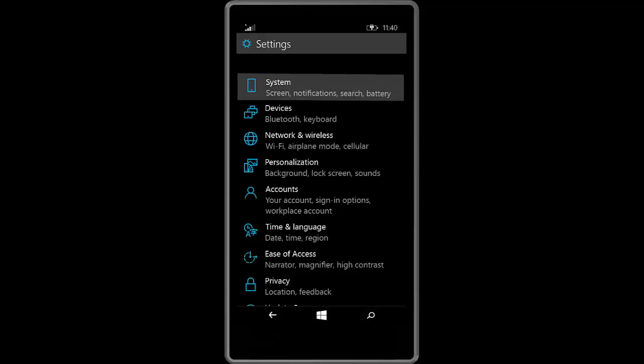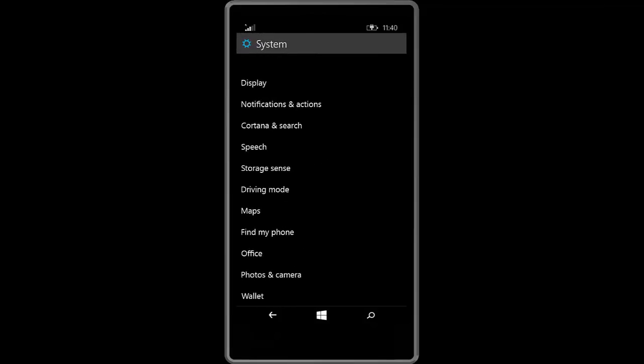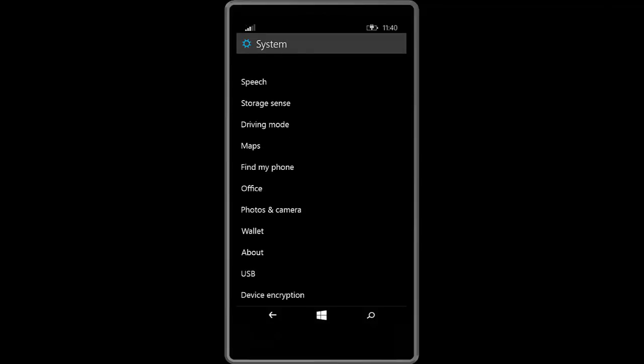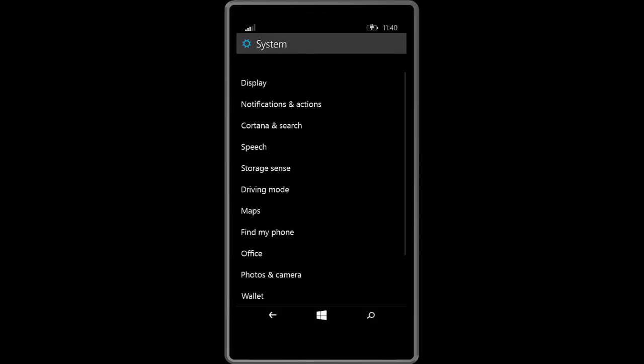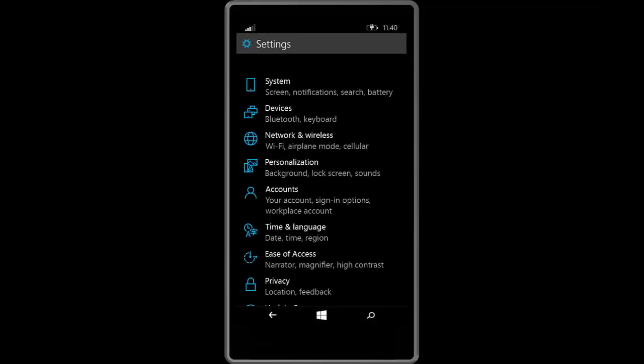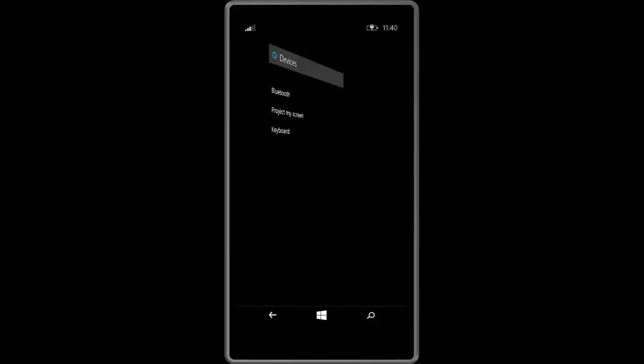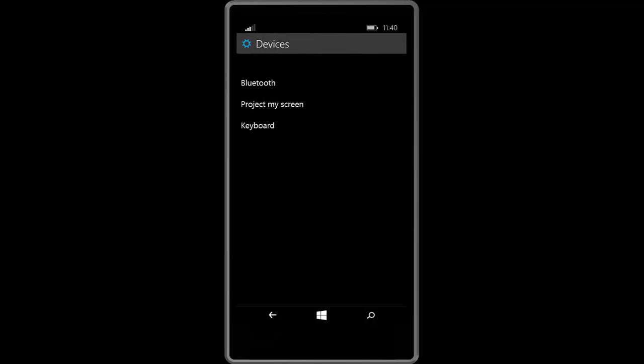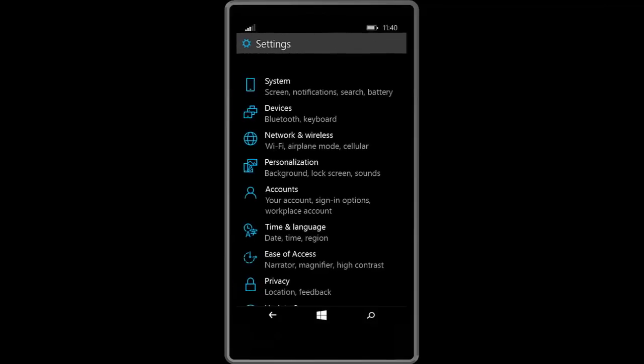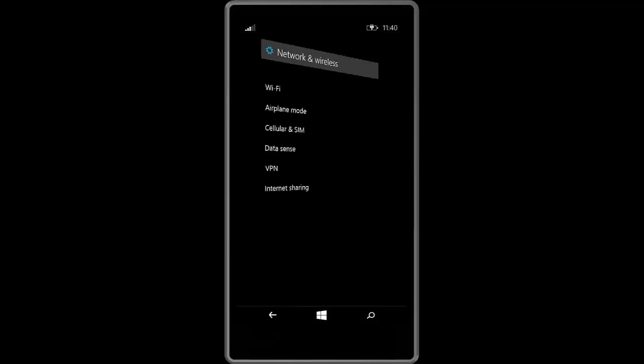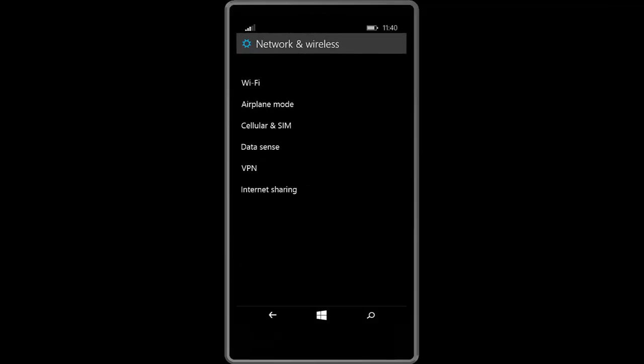So a few elements of this settings app is up to date clicking on these options. However not all of them are. Right now some of the links are simply acting as portals to the old user interface settings on Windows Phone 8.1. So let's see if we can show you that now.